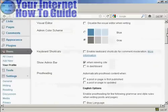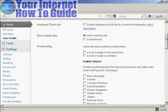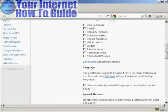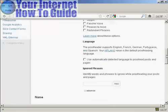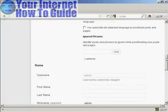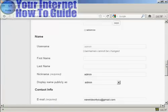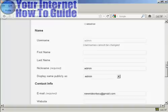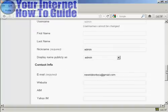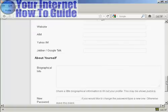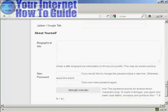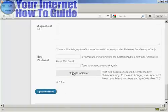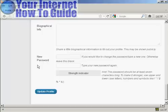And then as I scroll down to the bottom here, you can see where it says New Password. It says if you'd like to change the password, type a new one, otherwise leave this blank.